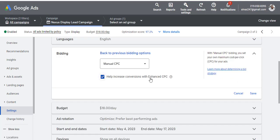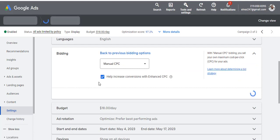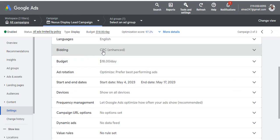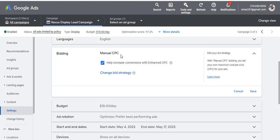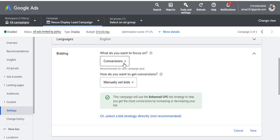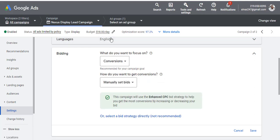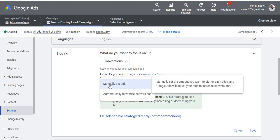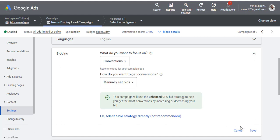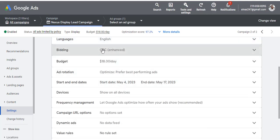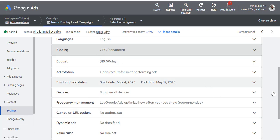Select Manual CPC and hit Save. You'll see it changes to Enhanced Cost Per Click (Enhanced CPC). So once you've increased the budget a little and changed the bid strategy to Manual CPC, you'll see Enhanced Cost Per Click. That's exactly what you want to do, and it's as simple as that.